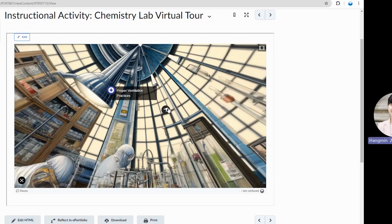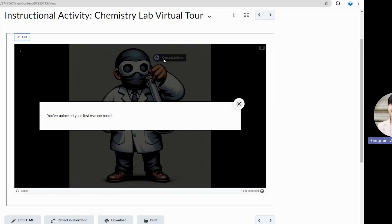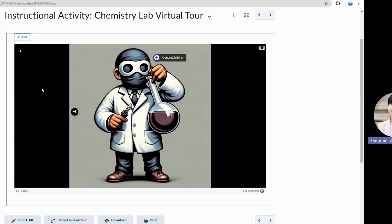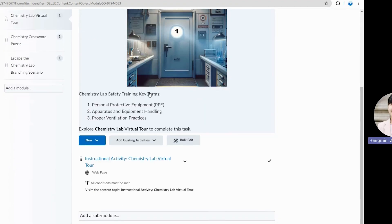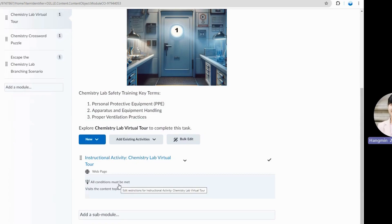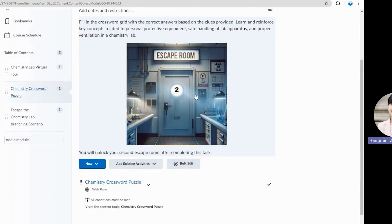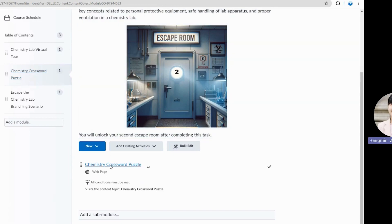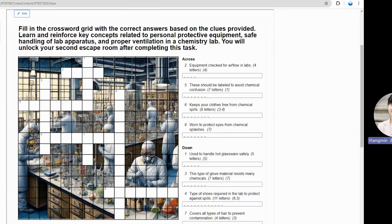After that, they will navigate to a different image that shows the mysterious kidnapper who says, 'Congratulations, you've unlocked your first escape room.' I have set up the release condition in D2L, so after completing task one, the learner will be rewarded with a D2L badge. The second task is a Chemistry Crossword Puzzle. By engaging in this quiz assessment, the learner can demonstrate their mastery of knowledge, reinforce key concepts, and help with the retention of this critical knowledge.